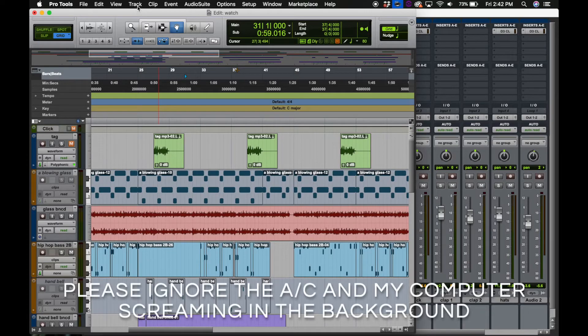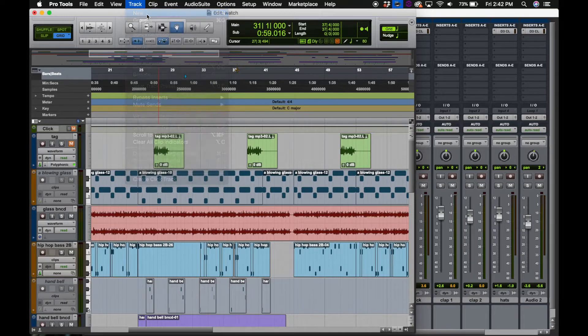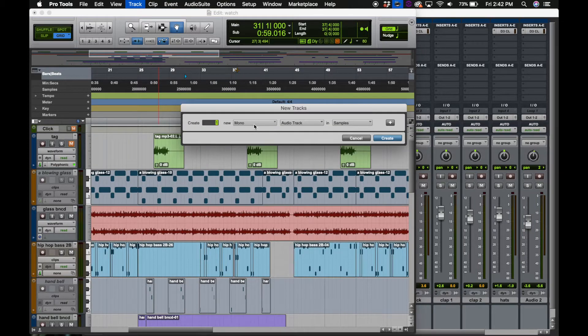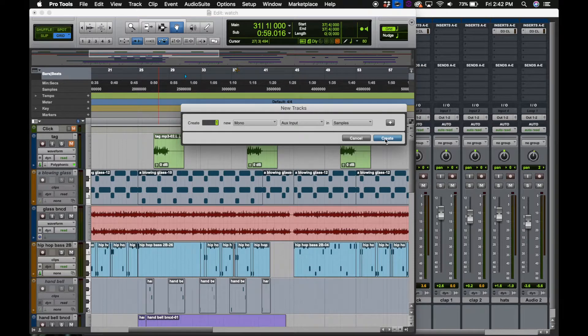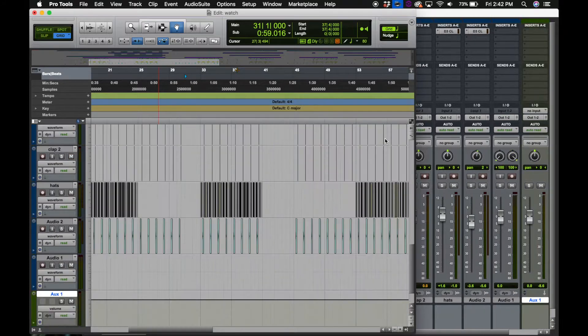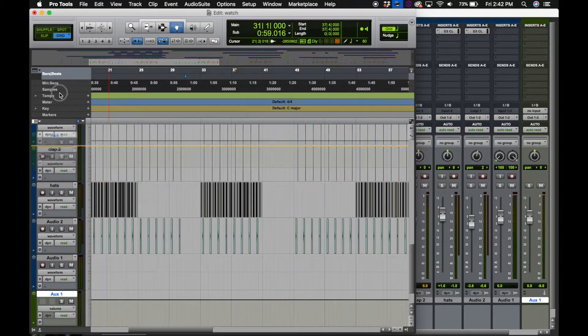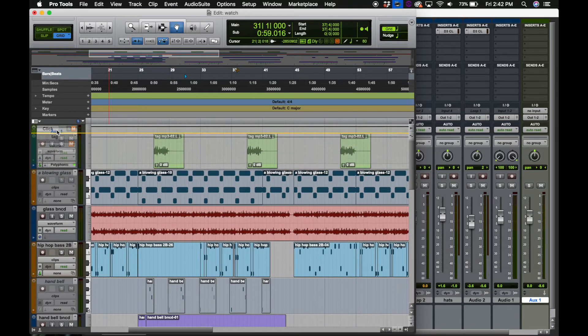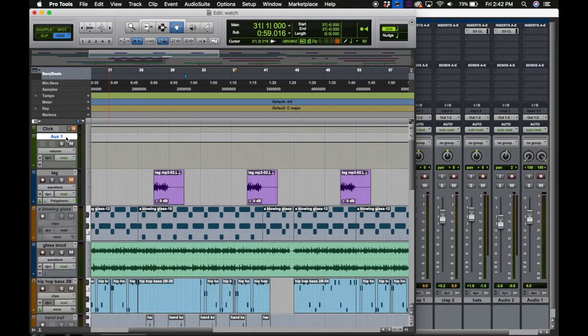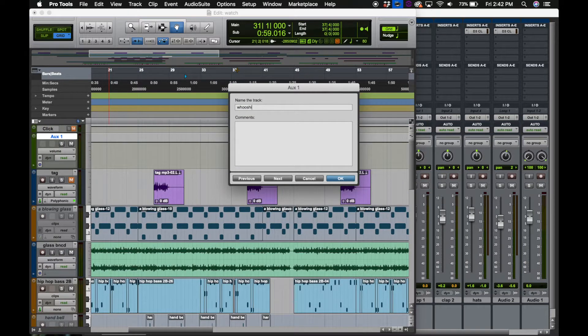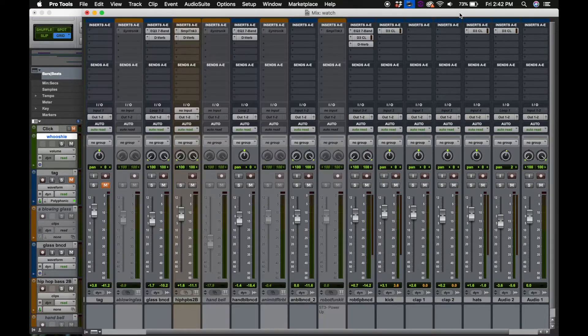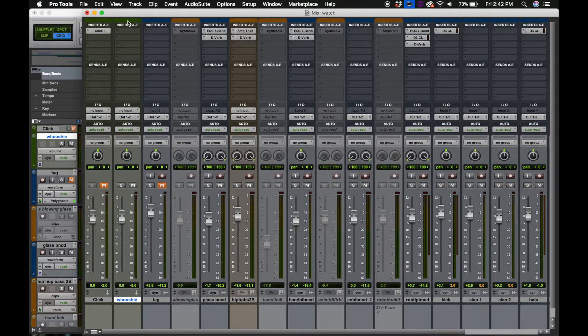So the first thing that we're gonna do is come over here and make a new track and we'll keep it mono and it's gonna be an aux track. And then I'm just going to move this to the top to make it easier for myself. And then I usually title these tracks wooshies because they sound like they make a wooshie sound.